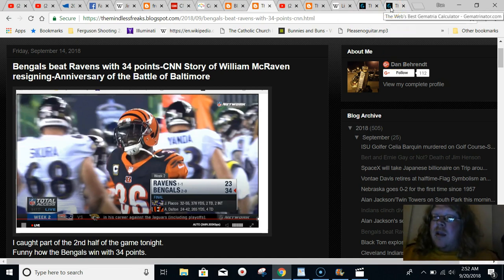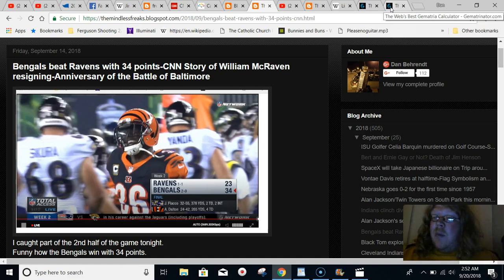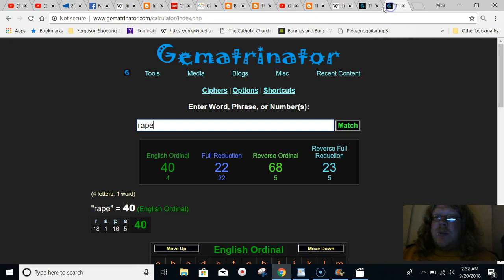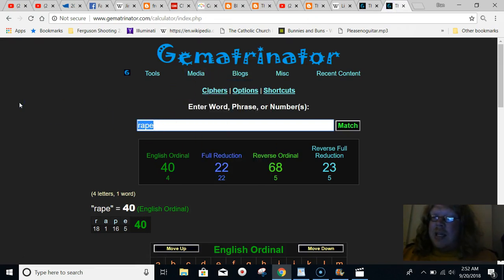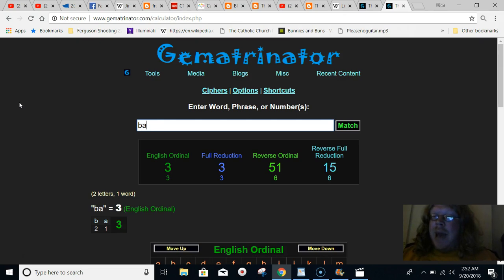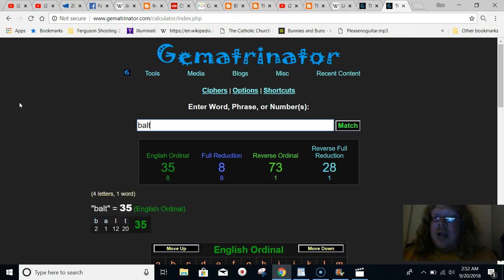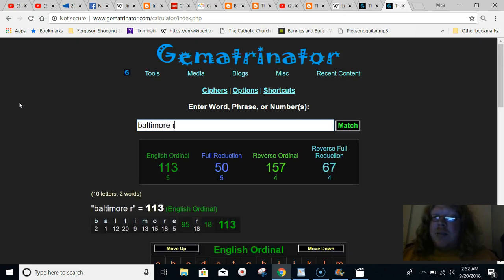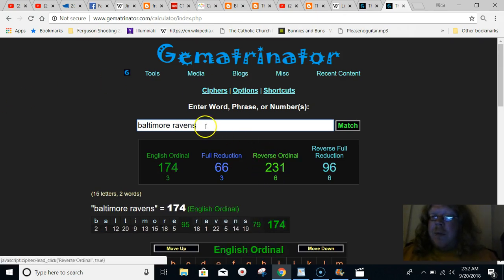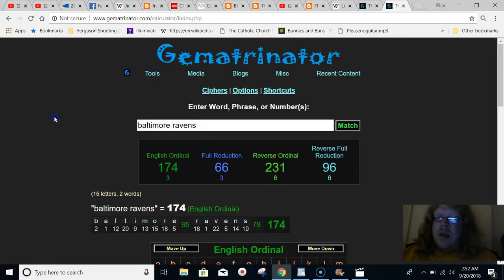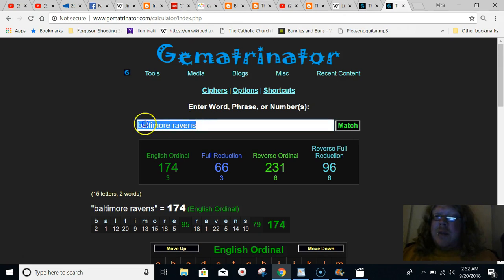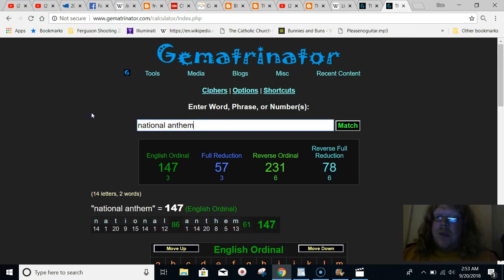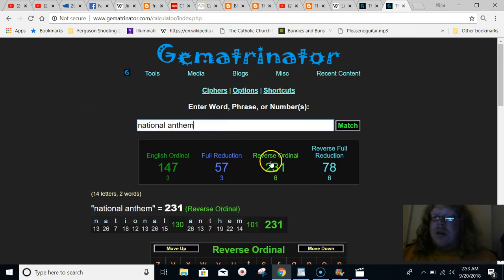That's why the very opening game of the season this year, we got the Eagles playing the Falcons and the score was 18-12 even. And the war of 1812 was when the national anthem was written by Francis Scott Key and he wrote it at the Battle of Baltimore. And if you notice in gematria, Baltimore Ravens equaled 231, just like national anthem in gematria, 231.